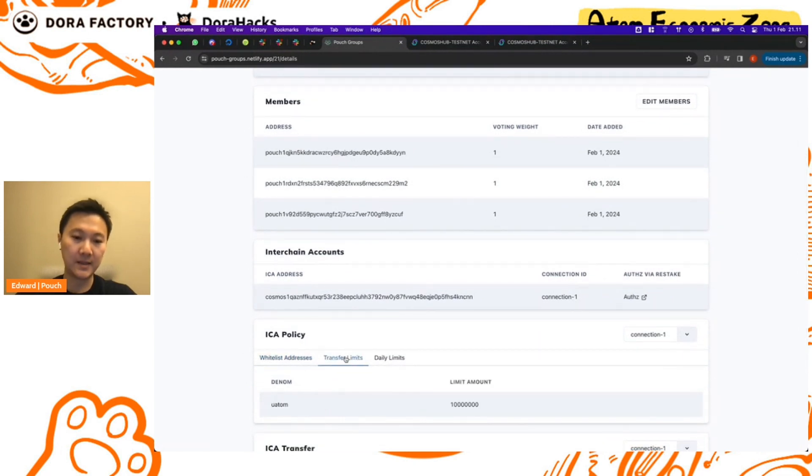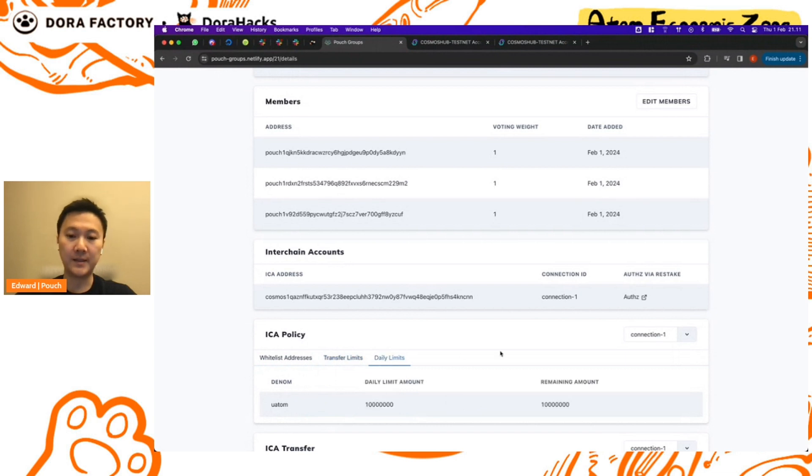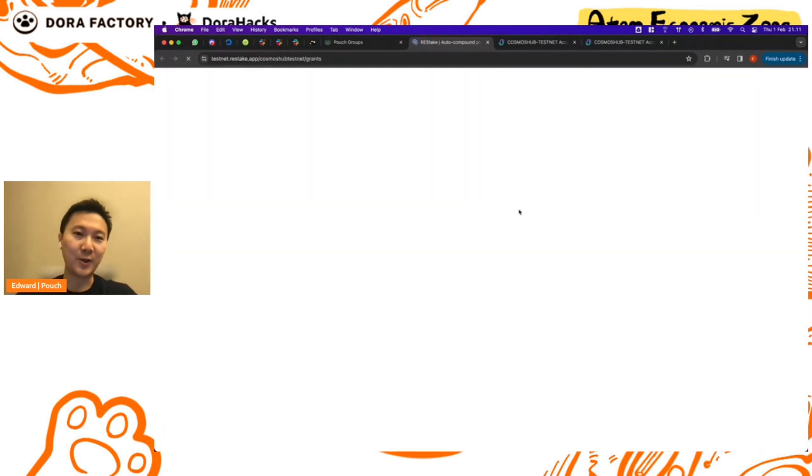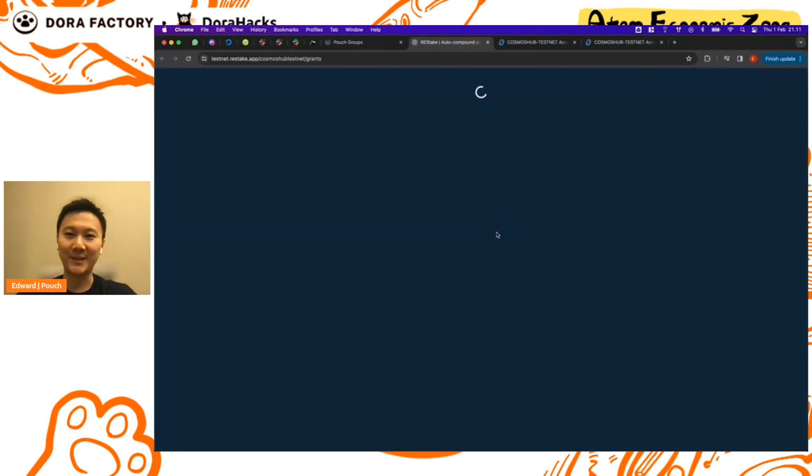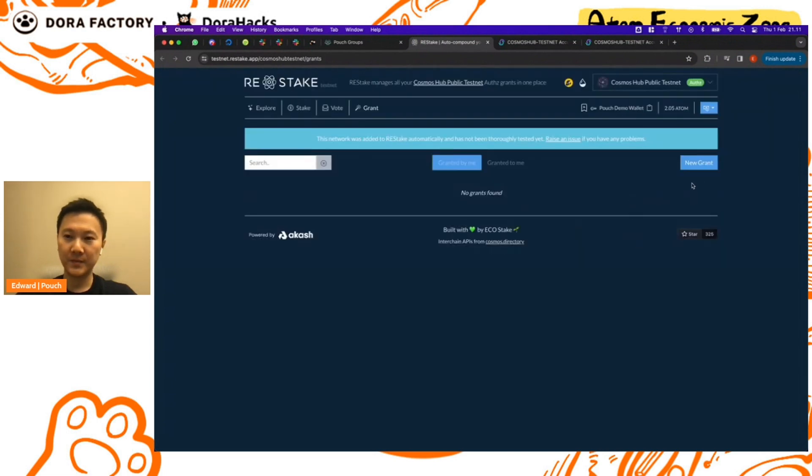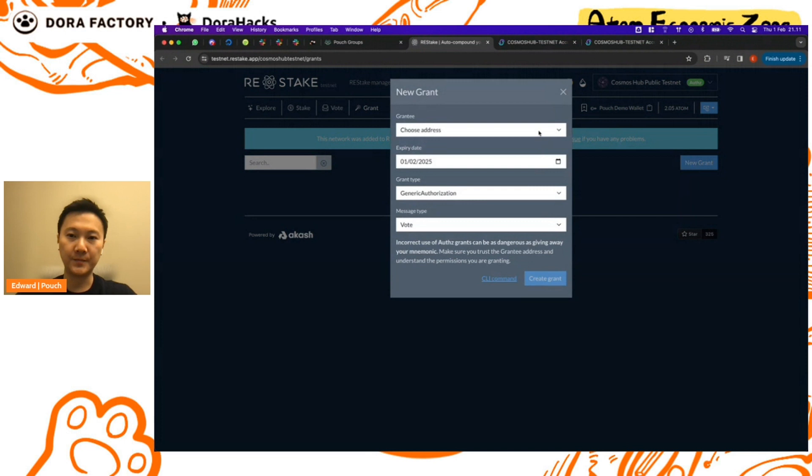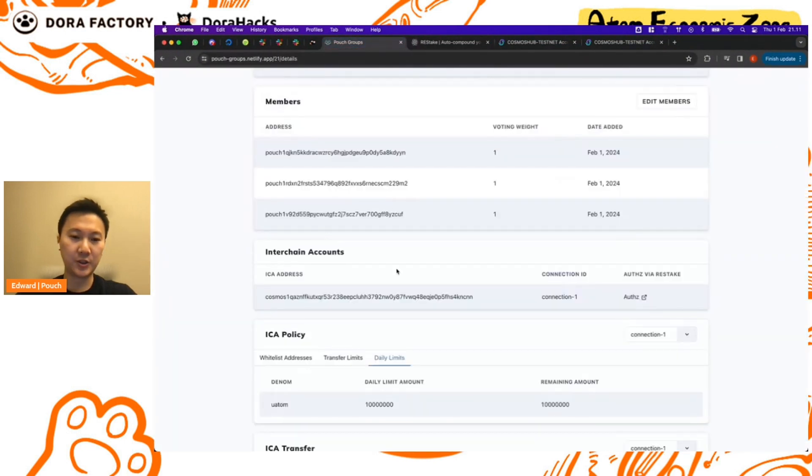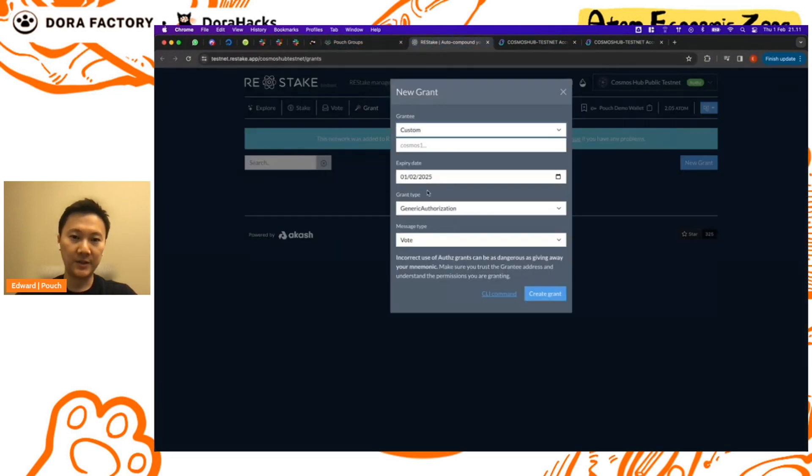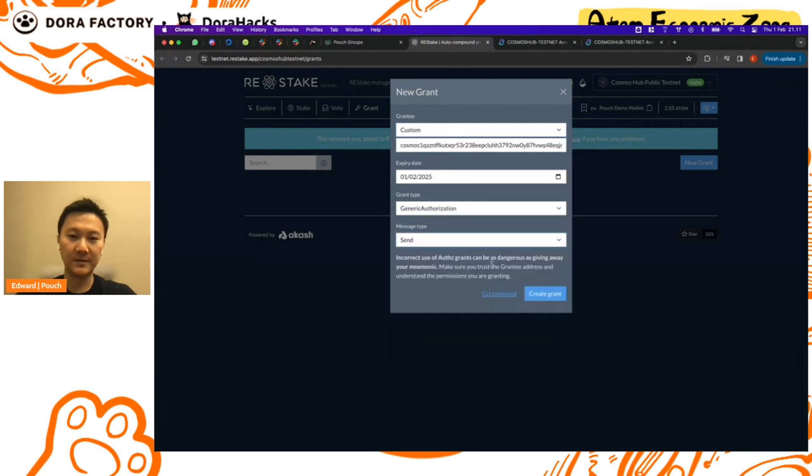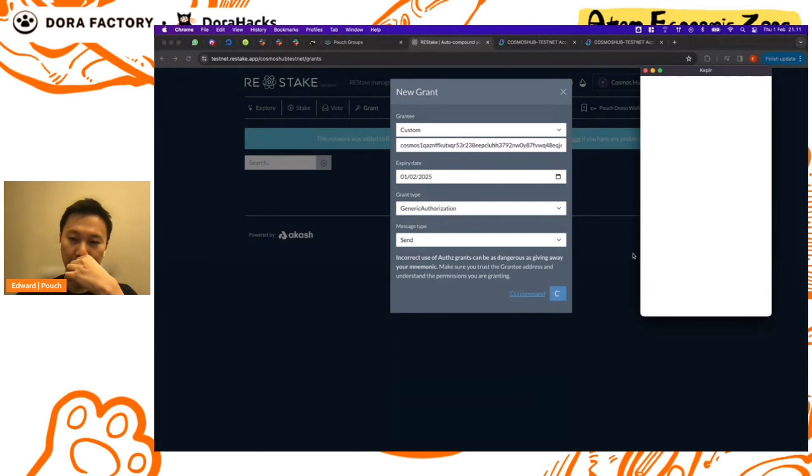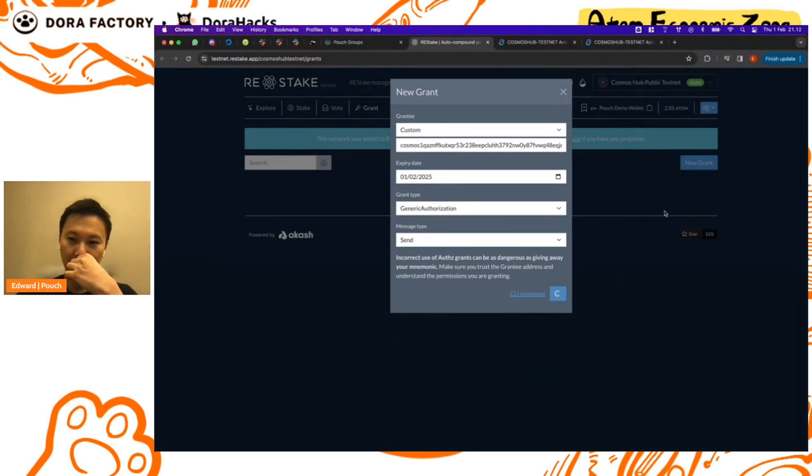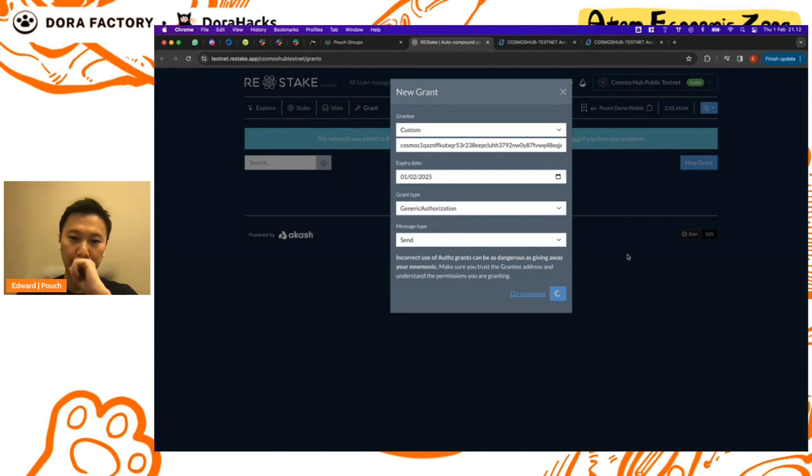Okay great, so the interchain account is registered and we also have the ICA policy set up, so we have the whitelist address, the transfer limits and the daily limits. There's one extra step which is we have to grant the authz. We haven't created the UI/UX for this so we're going to use the REStake app for it, but it works great. So we'll create a new grant here and we'll give the new interchain account authz grant to send funds. I'll go ahead and sign this. Give it a moment to load up.